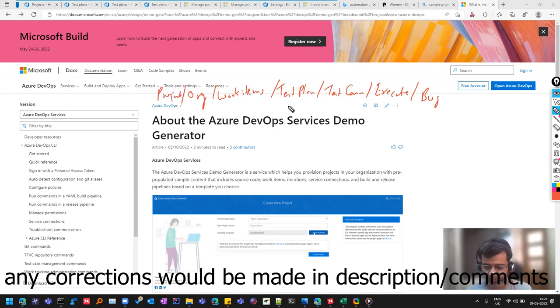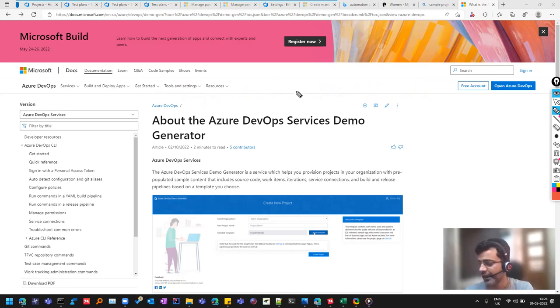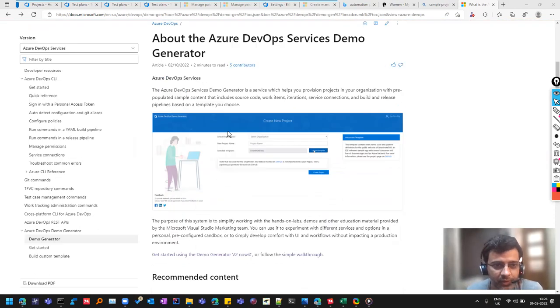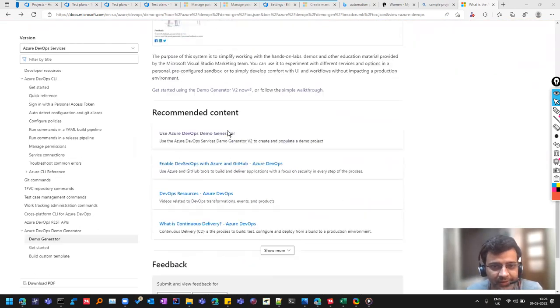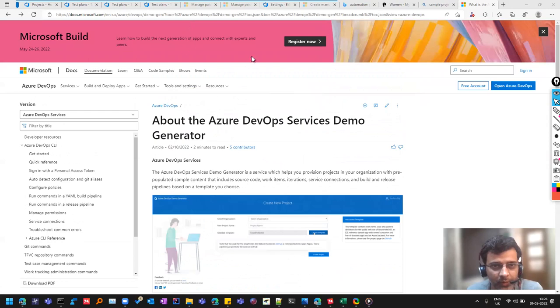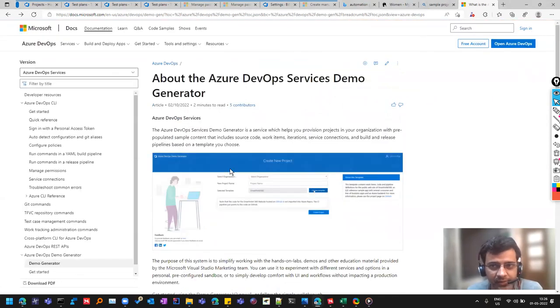Sometimes you don't have time to create a project and add all those items for the purpose of learning. So Azure DevOps provides these readymade projects. So I'll share this link in the description.